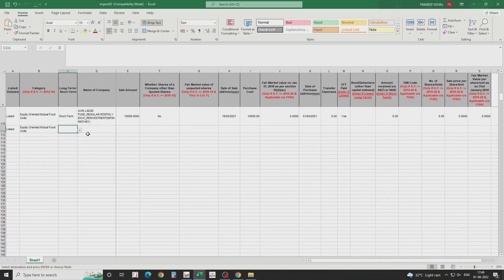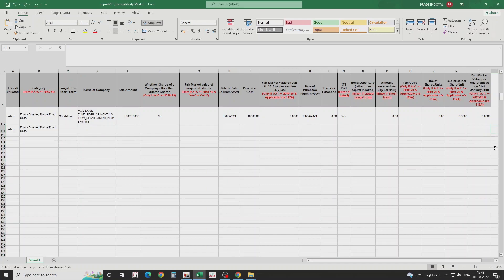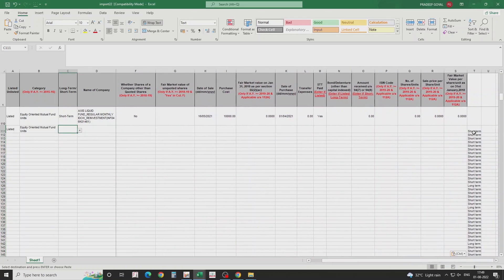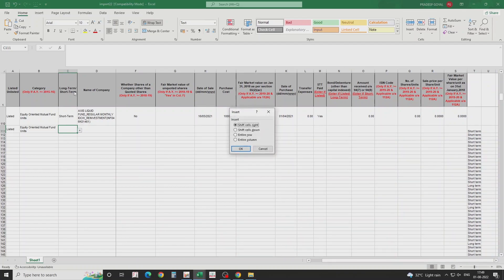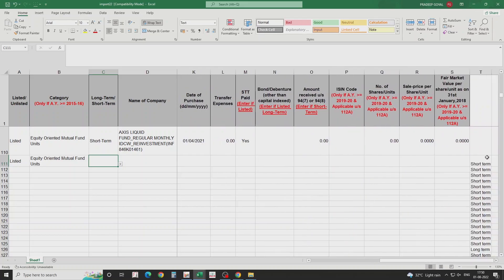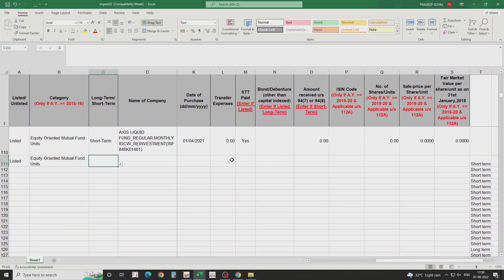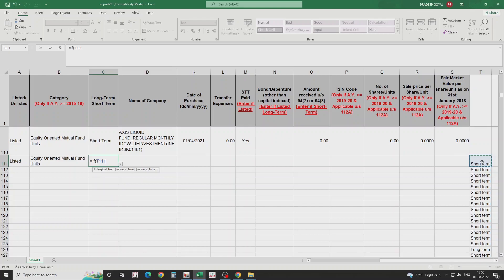Now determine if it's short term or long term. If you look at the column header, it shows long-term with a hyphen in the middle. But the data we have entered does not have the hyphen — similarly for short-term. The column requires exactly that format, so you cannot enter it without a hyphen. You will need to add hyphens to all entries. There's a simple trick: I use an IF formula.